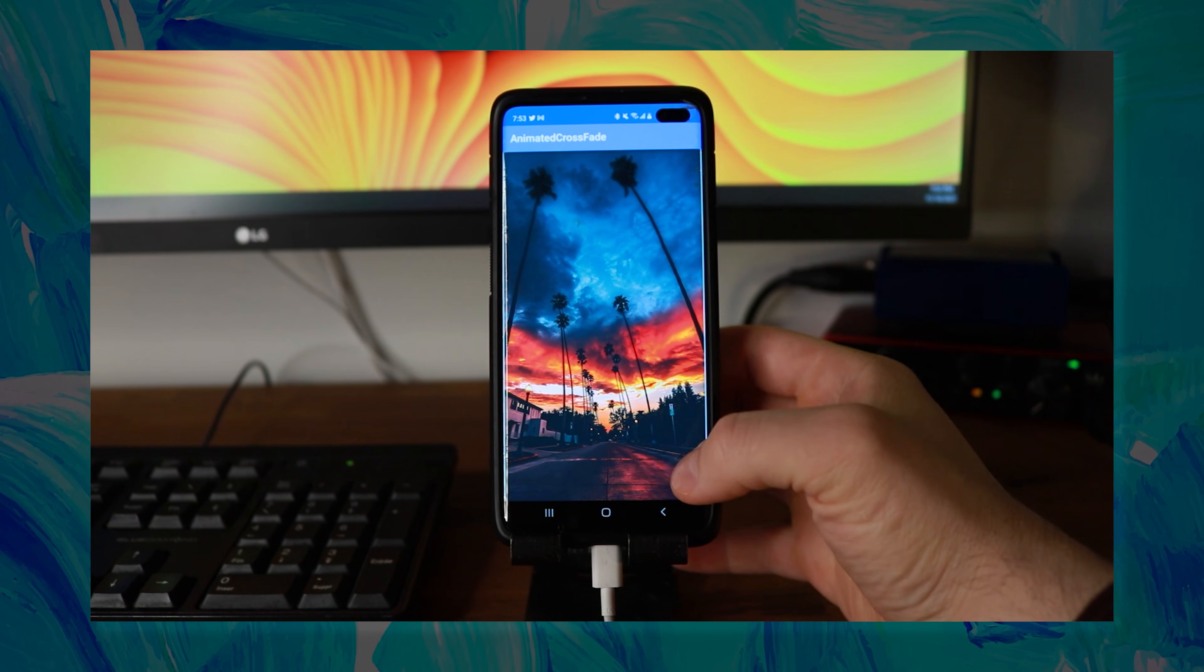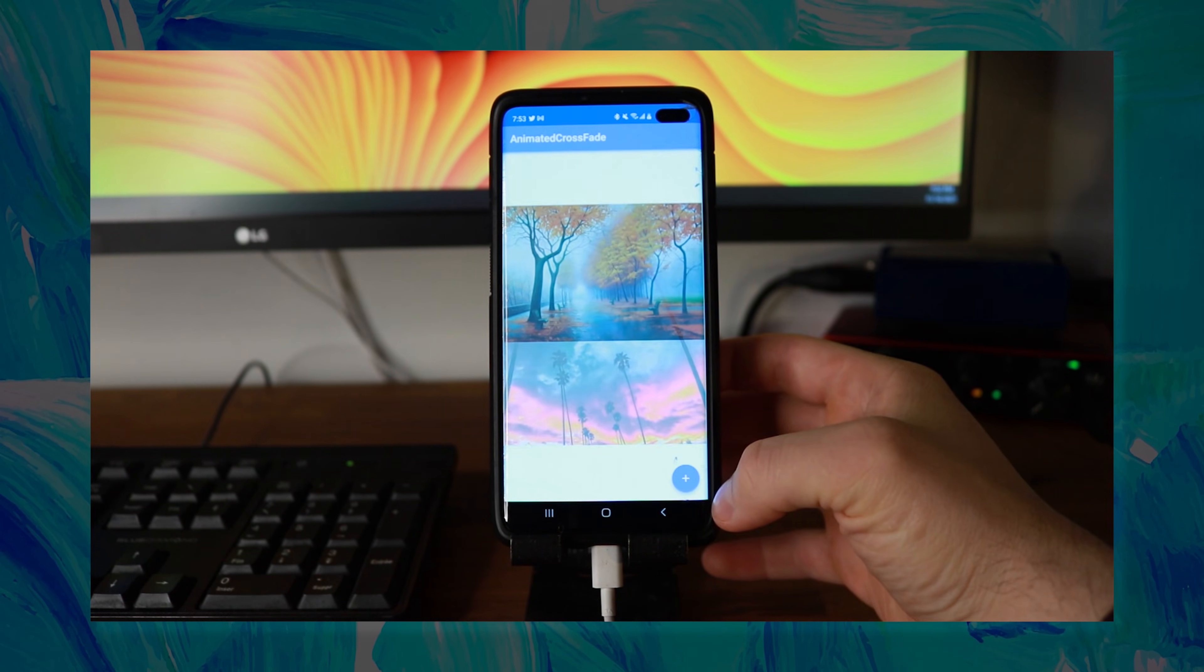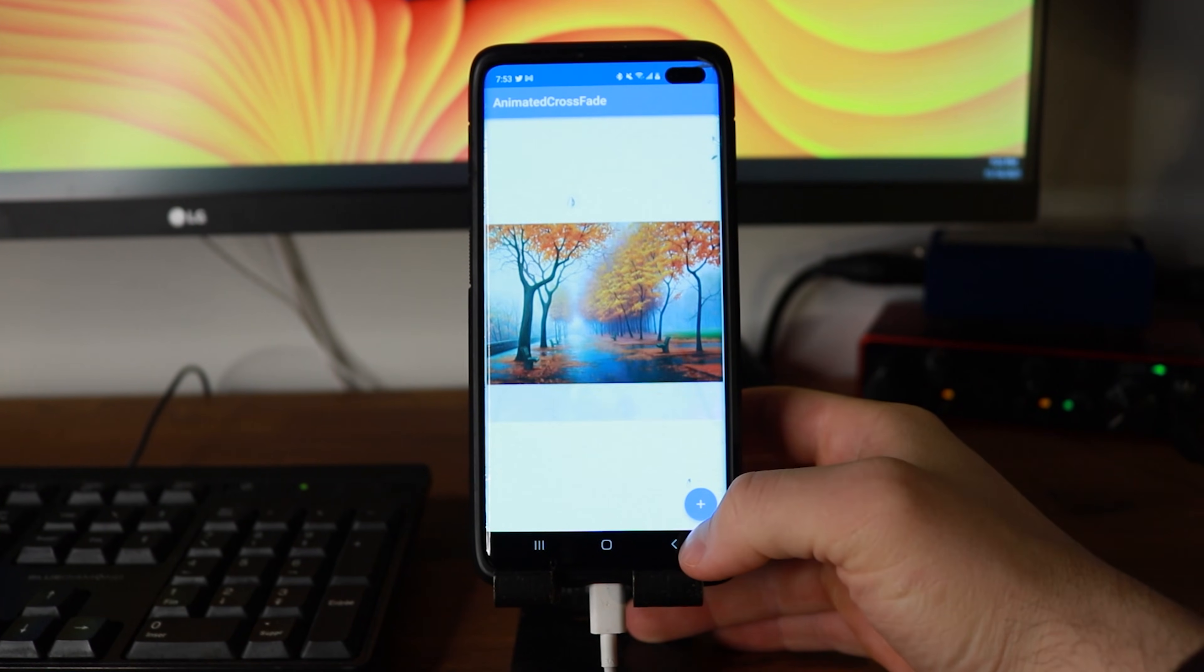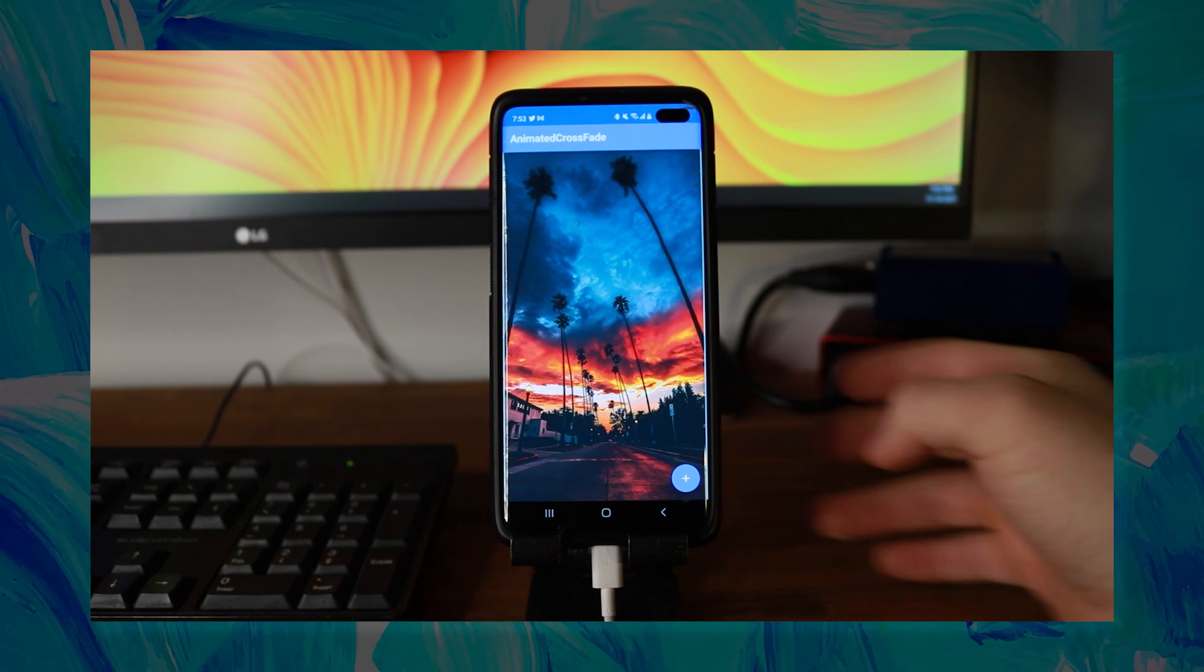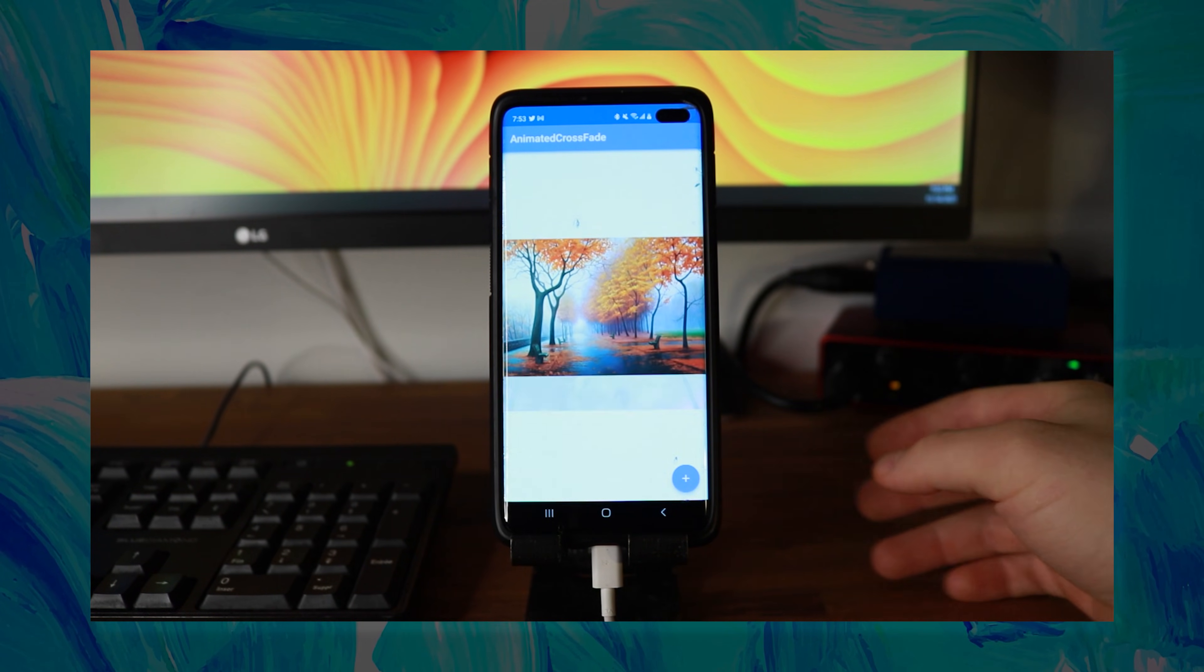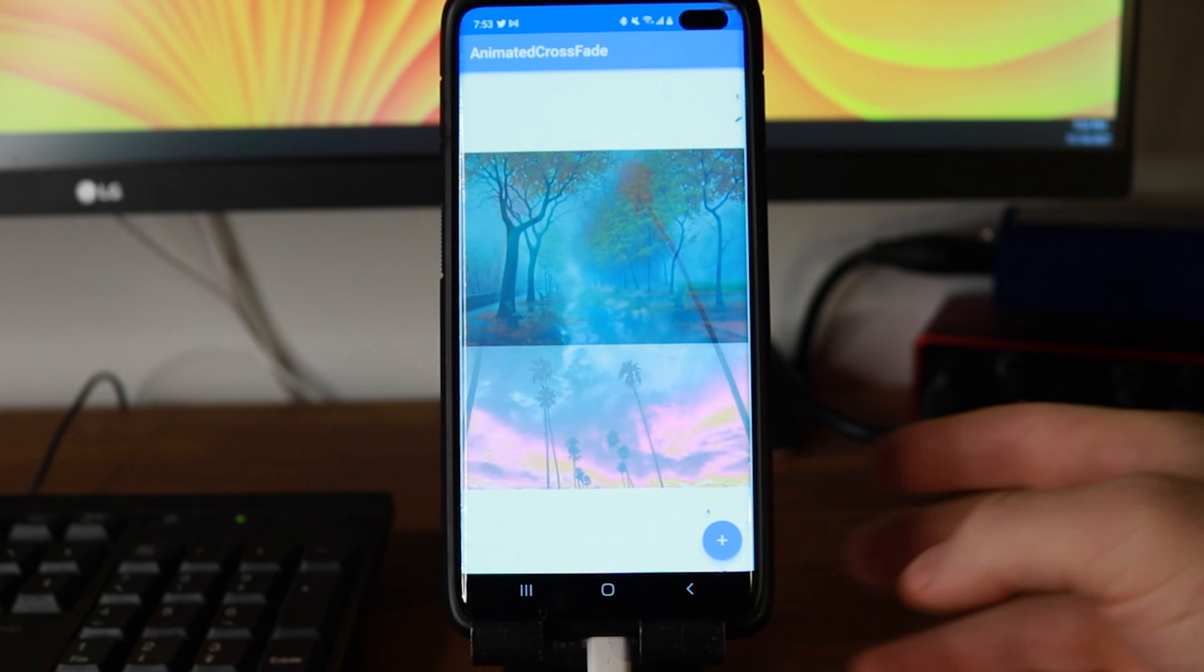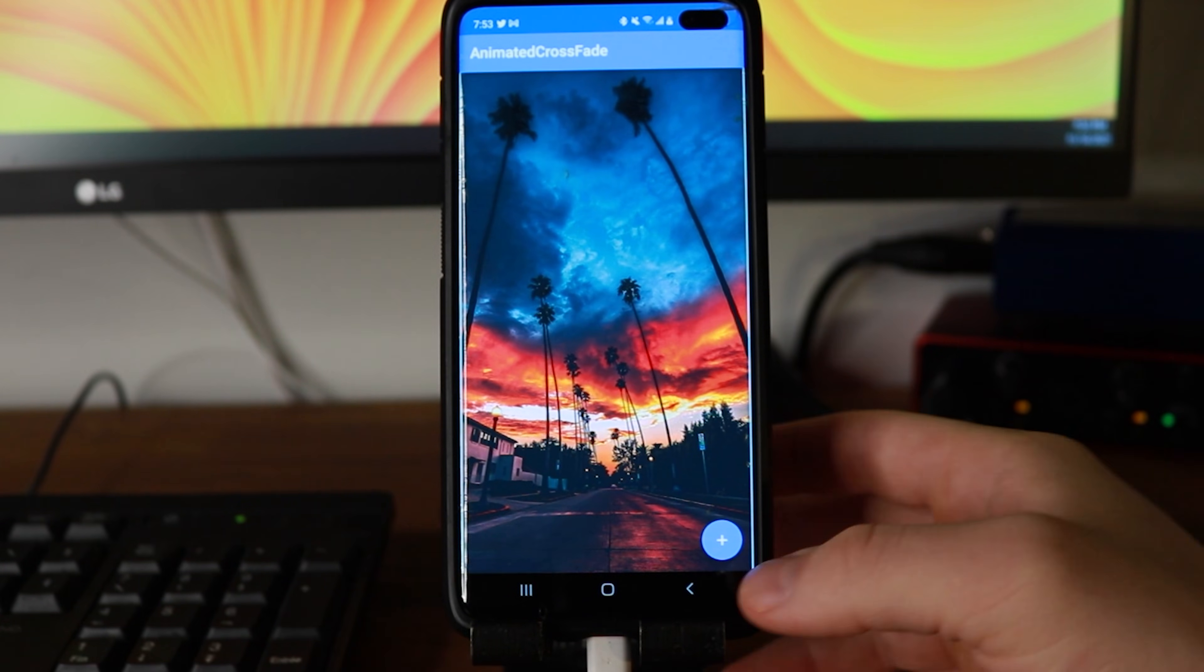Seven Flutter animations. The first one is the animated crossfade. This will animate the transition between two different widgets. For this example, we use two images. And even if both images don't have the same size, it will still transition between both of them.